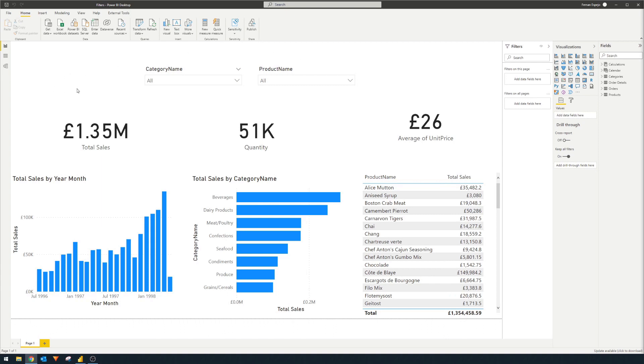So as you'll notice, we have a couple of visuals that I've already pre-created that just summarizes those total sales as bar charts, as tables and as cards.